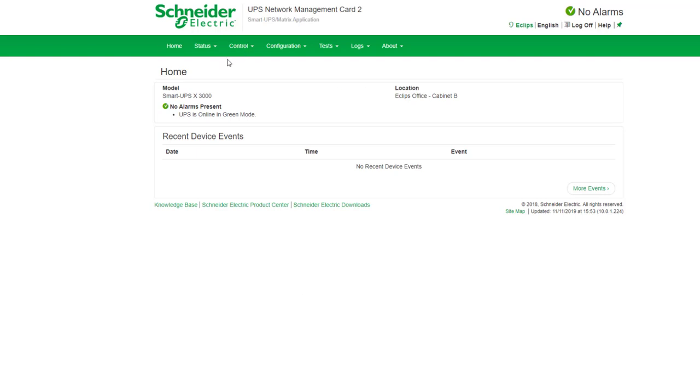Hi, I'm Nikki from Eclipse, just going to show you our web interface for our uninterruptible power supply, our UPS.